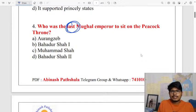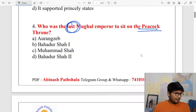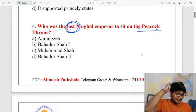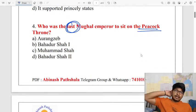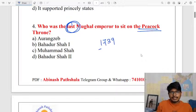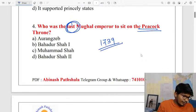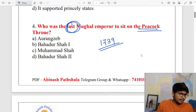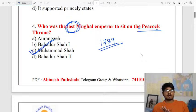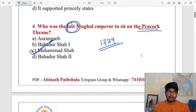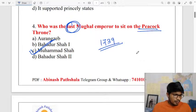Who was the last Mughal emperor to sit on the Peacock Throne? The answer is Muhammad Shah. Muhammad Shah was the later Mughal emperor who sat on the Peacock Throne — he is the right answer.